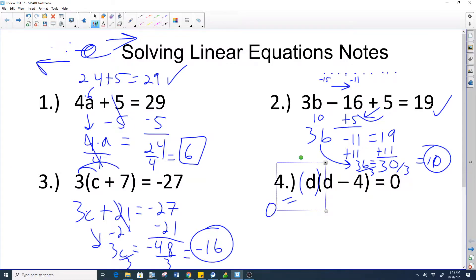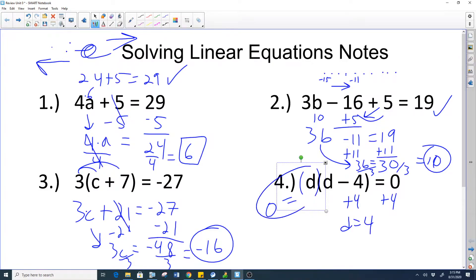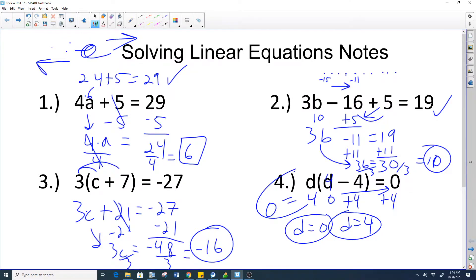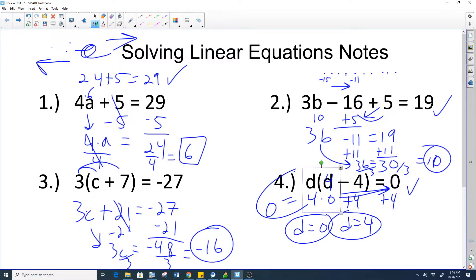This one is already factored, so all we have to do is set each factor equal to zero. If we add 4 to both sides we get d equals 4, and d equals 0. Those are our two answers. If you plug 0 in, 0 times negative 4 is 0. If you plug in positive 4, then 4 minus 4 is 0 on this side, so 4 times 0 is again 0 — that works!